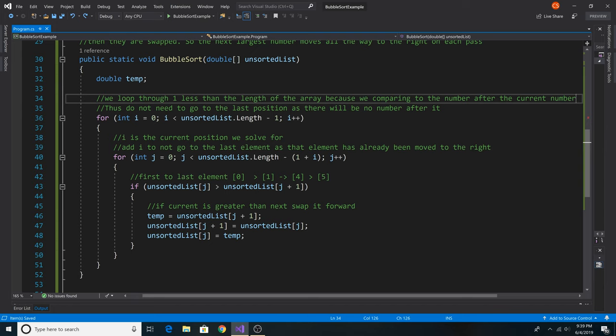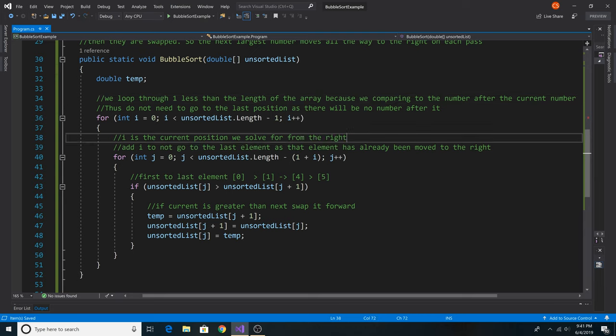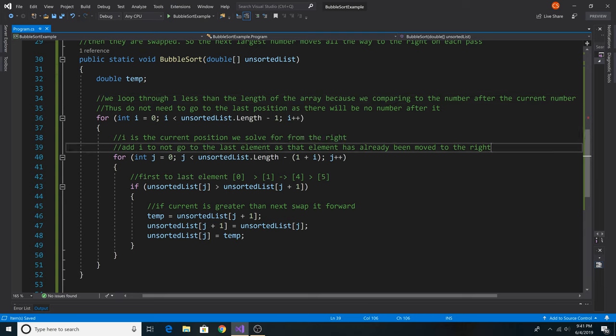We loop through one less than the length of the array because we are comparing to the number after the current number. Thus, we do not need to go to the last position as there will be no further number after it. Now i is the current position we solve for from the right.